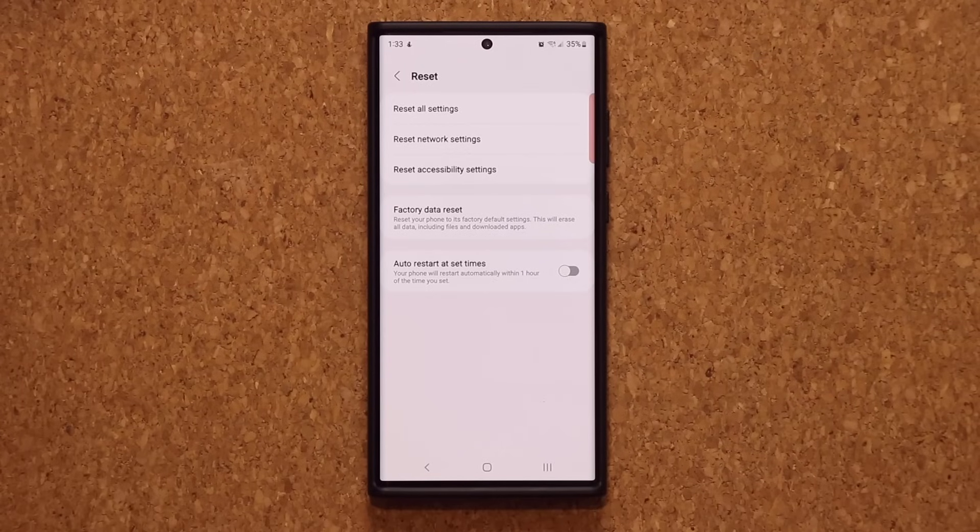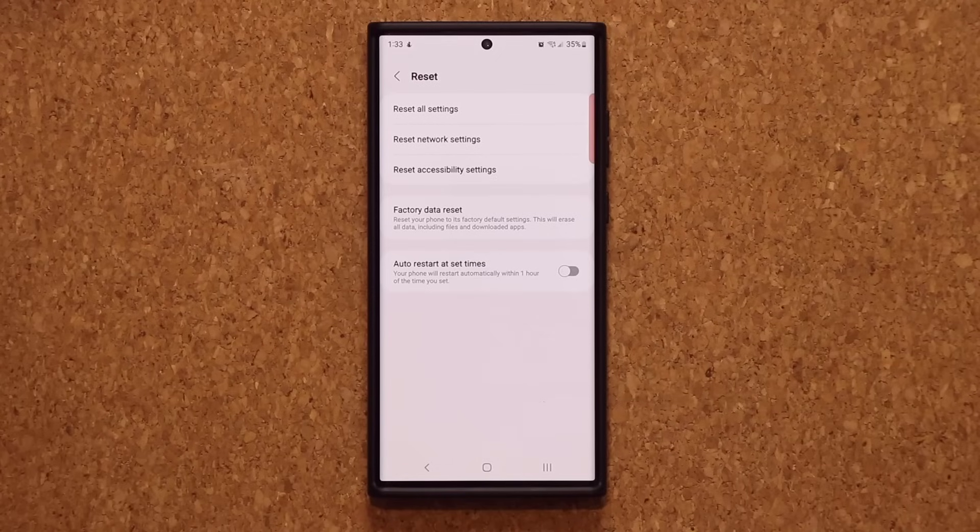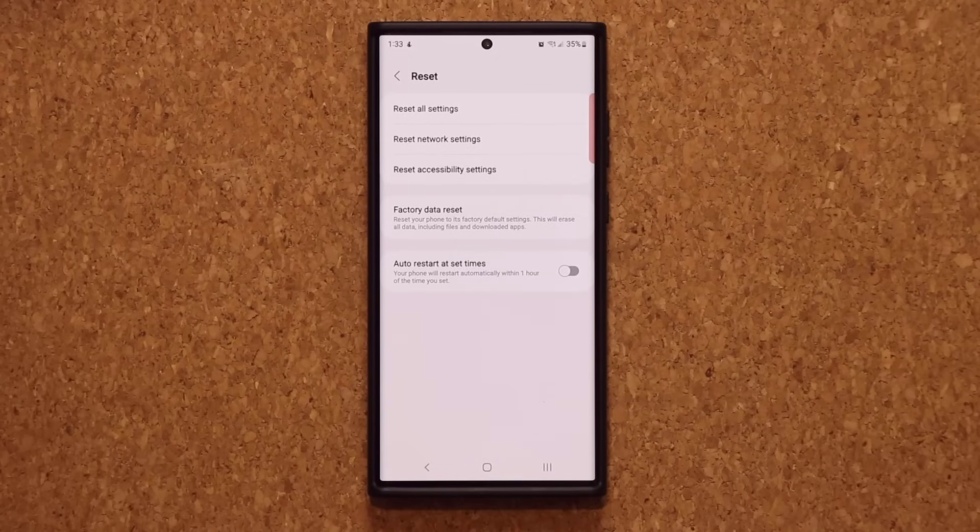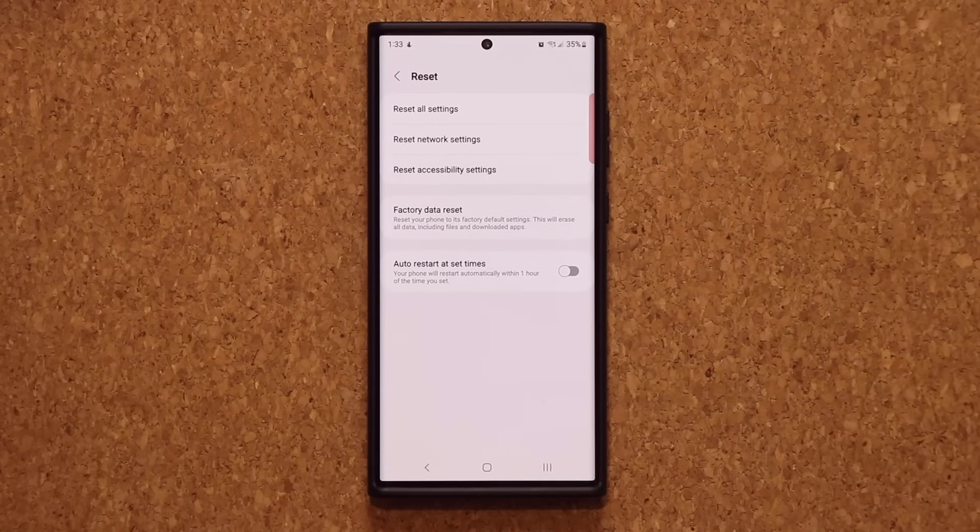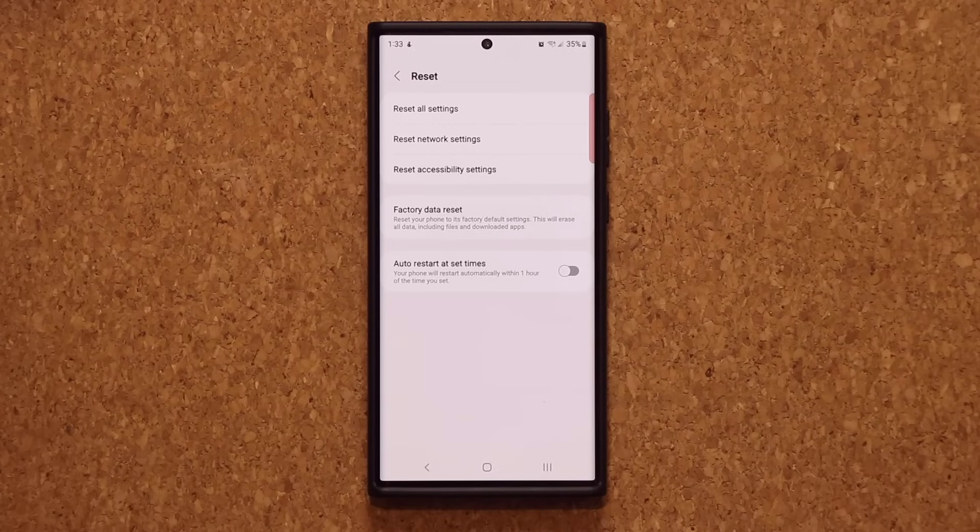And sometimes you may just have to remove your SIM card, reinsert it, and restart your phone. That's also part of the troubleshooting process.